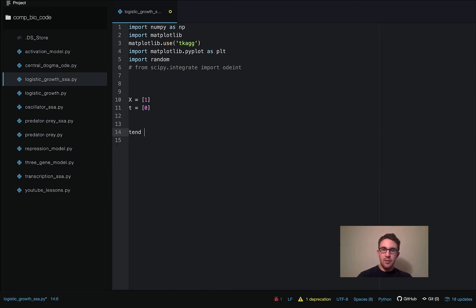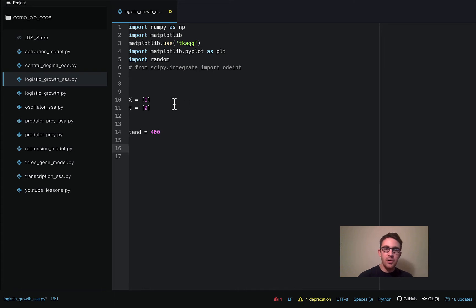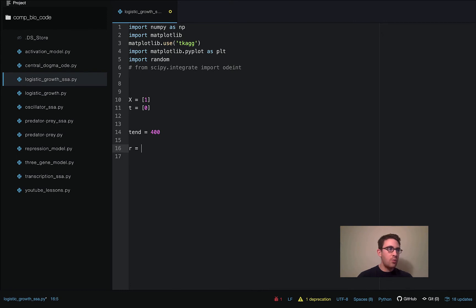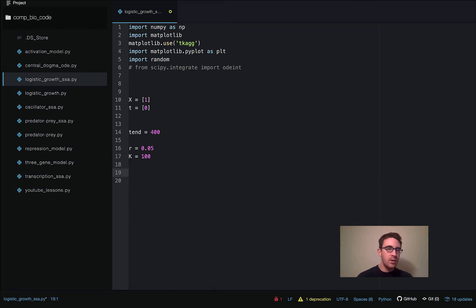Our end time T_end will be 400. I encourage you guys to play around with different parameters like end time. Then we'll have r, the growth parameter, set to 0.05, and k, the carrying capacity, set to 100 for now. I think it's good practice to play around with different parameters, but let's keep it like this for now to keep it pretty simple.